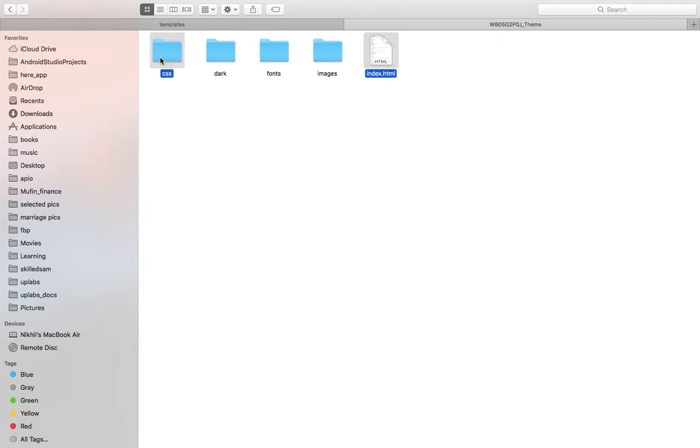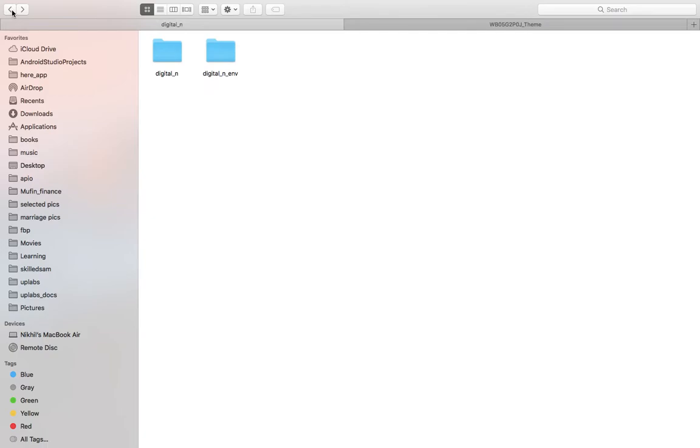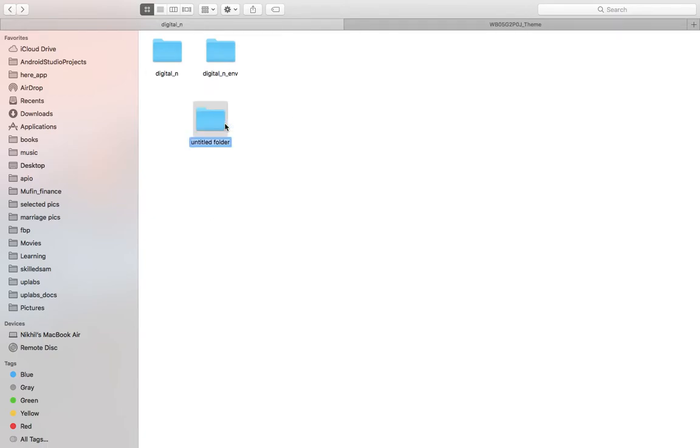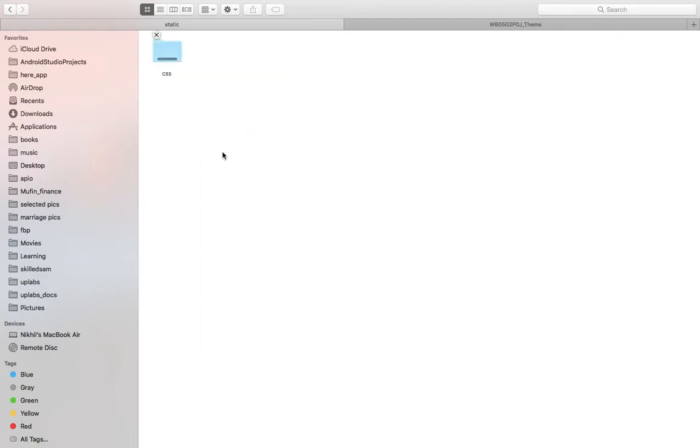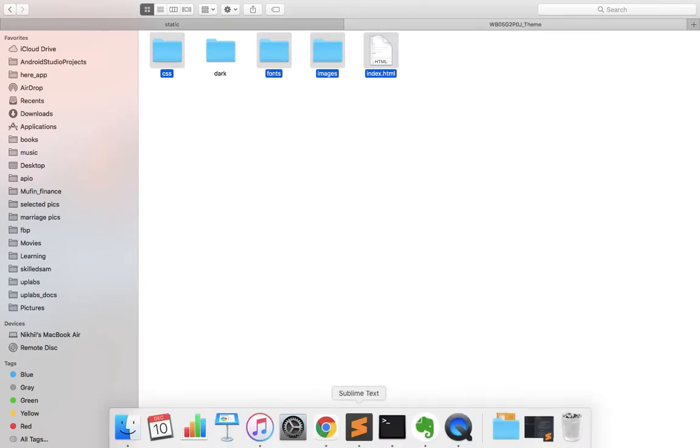Then we copy the CSS and the images and the fonts. For this we should create a folder called the static folder because this will have all the different things. This is done.